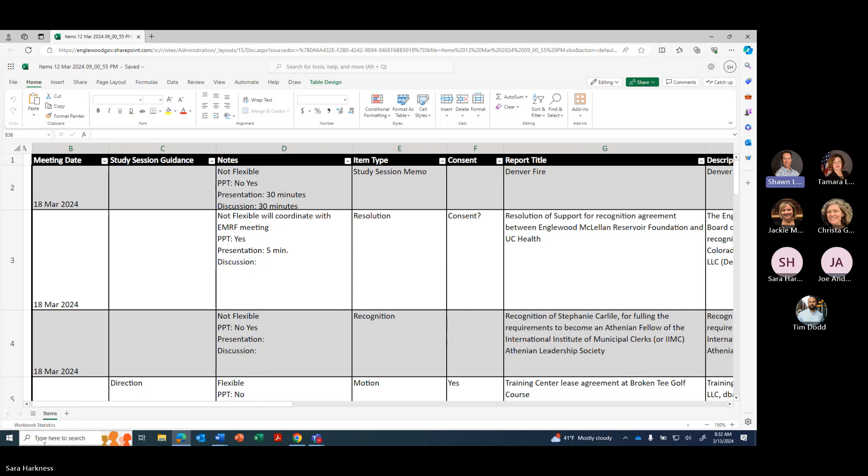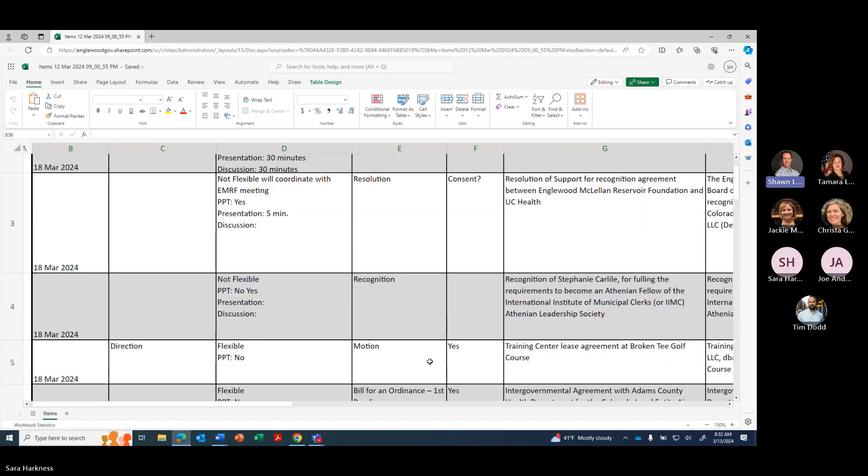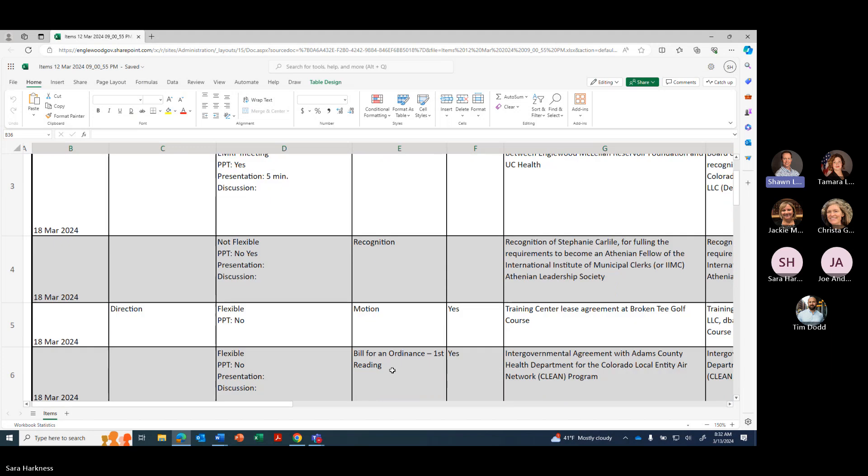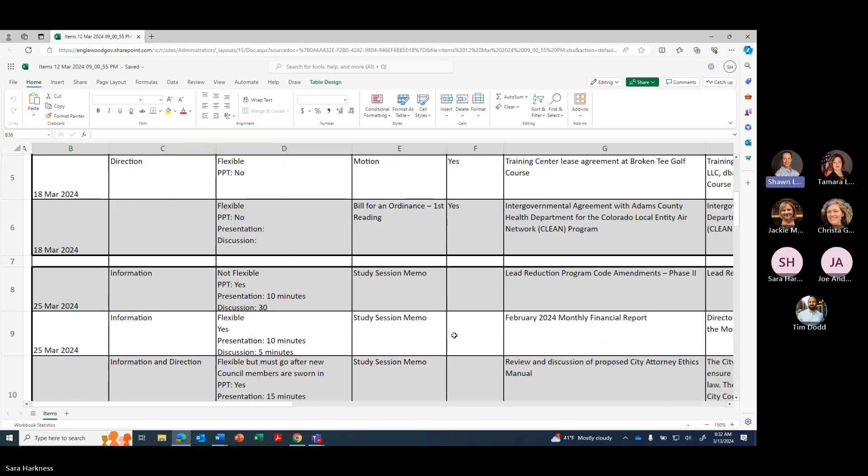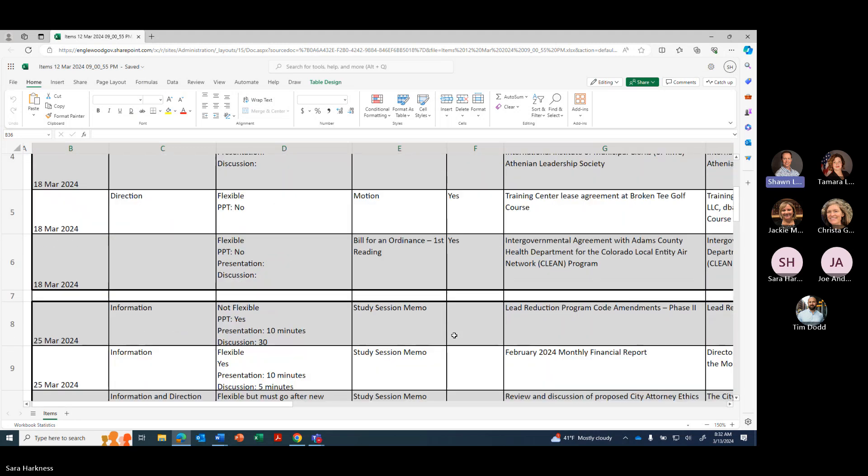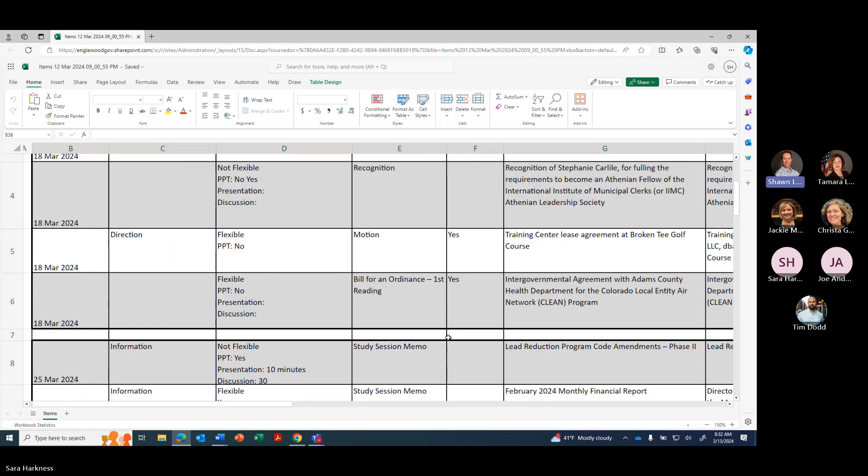Okay. Next we have recognition for Stephanie for the Antony and Fellow program, also a training center lease agreement at Broken T Golf Course, and an IGA with Adams County Health Department for Colorado Local Entity Air Network Program. I do want to point out that the study session will be a full hour with Denver Fire, and that Denver 9-1-1 will also be there.